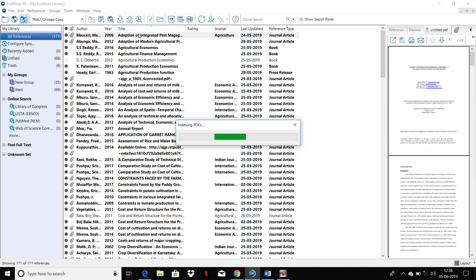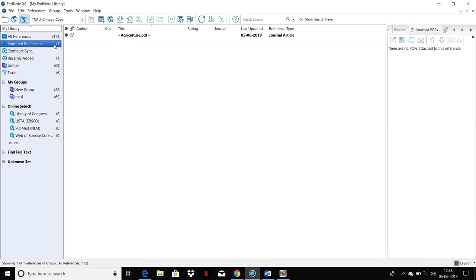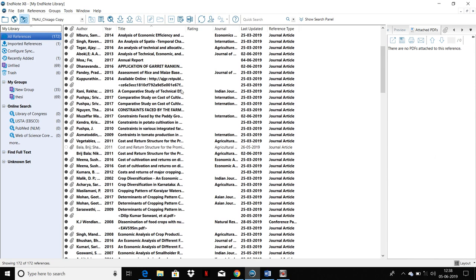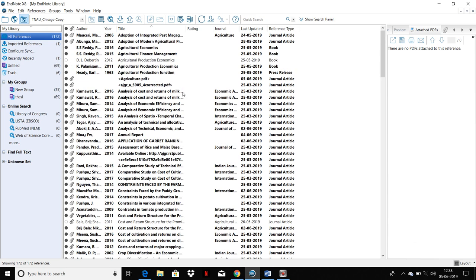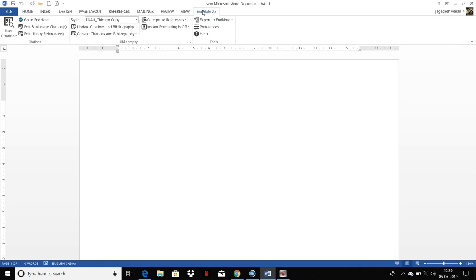I have imported, for example, 172 files and you can see those 172 article files. If you need to insert in your Word document or cite while you are writing, you just need to go to EndNote X8. I am using X8 version of EndNote. If you need, you can use X9 version which is a newer version.